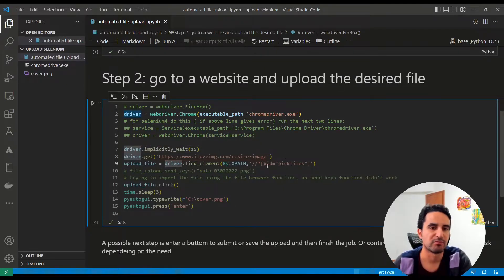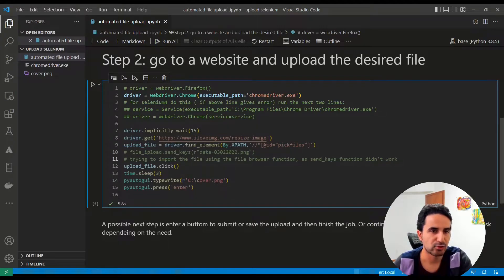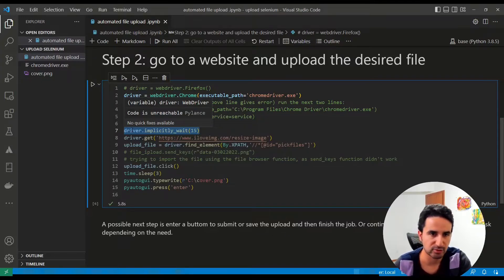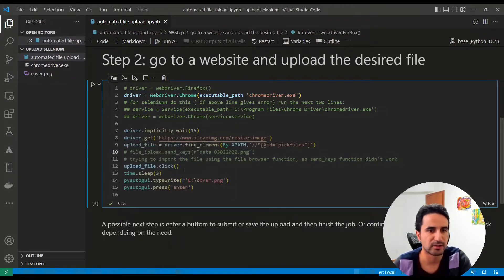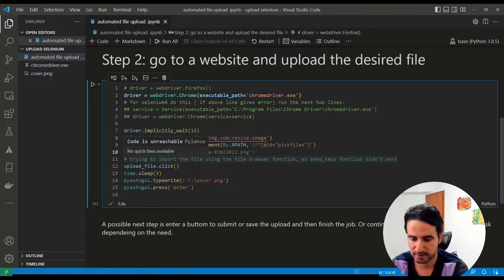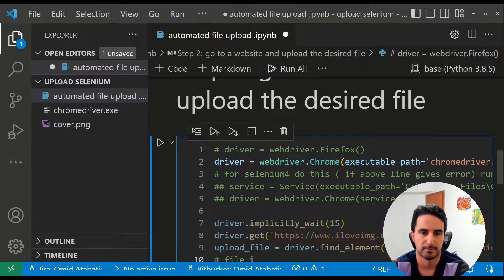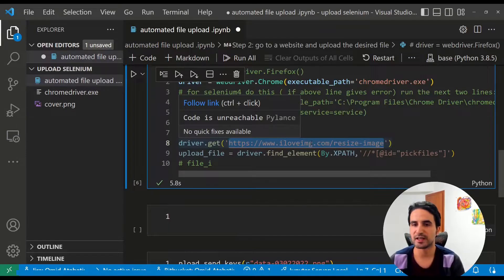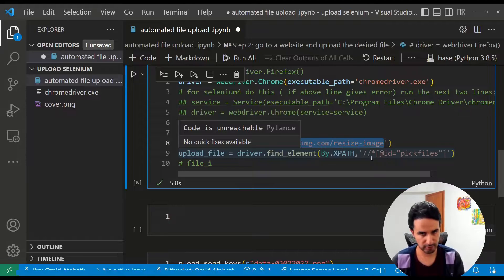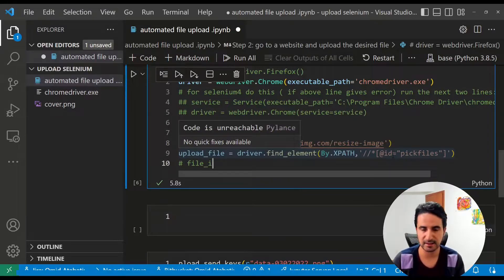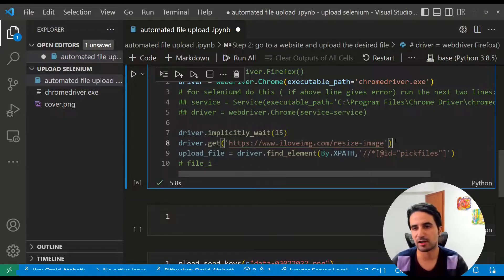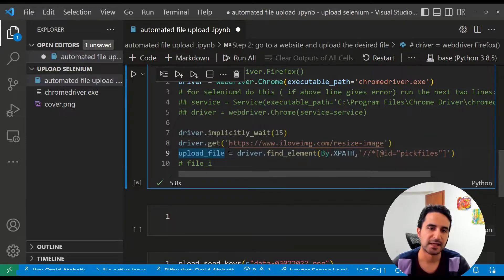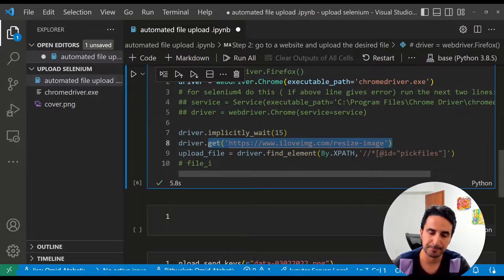Using the Service approach should let you overcome errors with Selenium 4. Next, it's a good idea to add some waiting time to ensure the Chrome driver is fully running before proceeding. After that, we provide the URL of the web page where the file upload happens. In this case, I provide a simple, publicly accessible one so you can test it yourself — it's a free online tool to resize images. You can use any URL for your own use case.